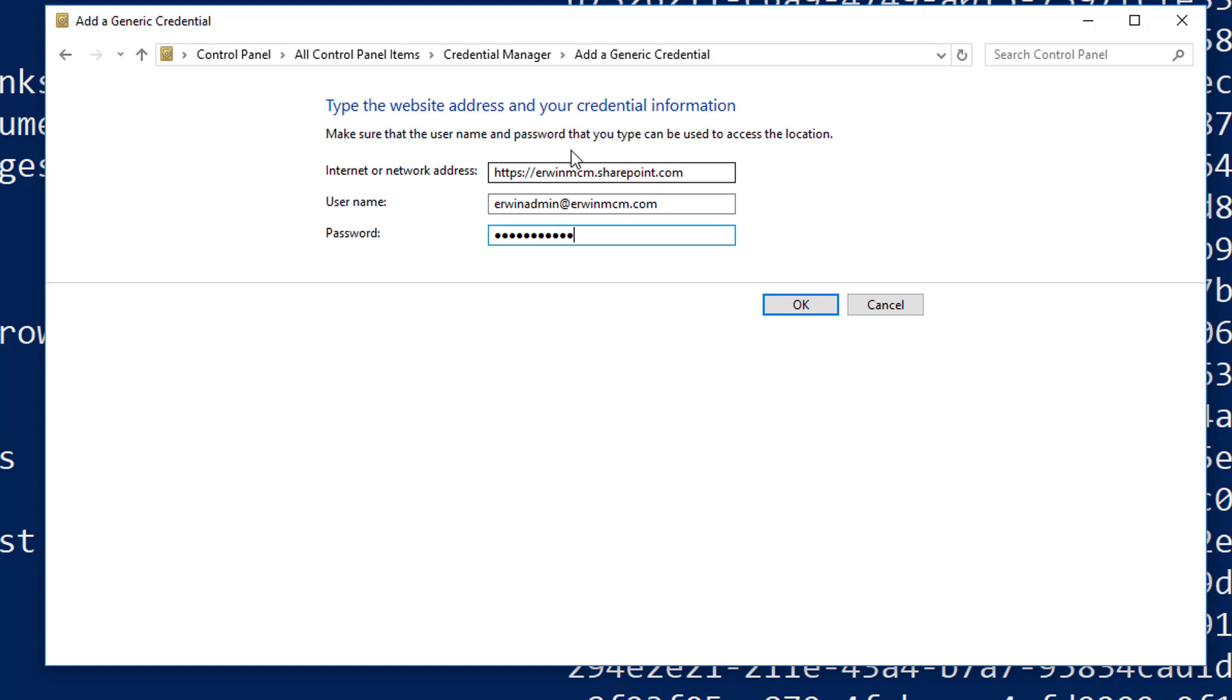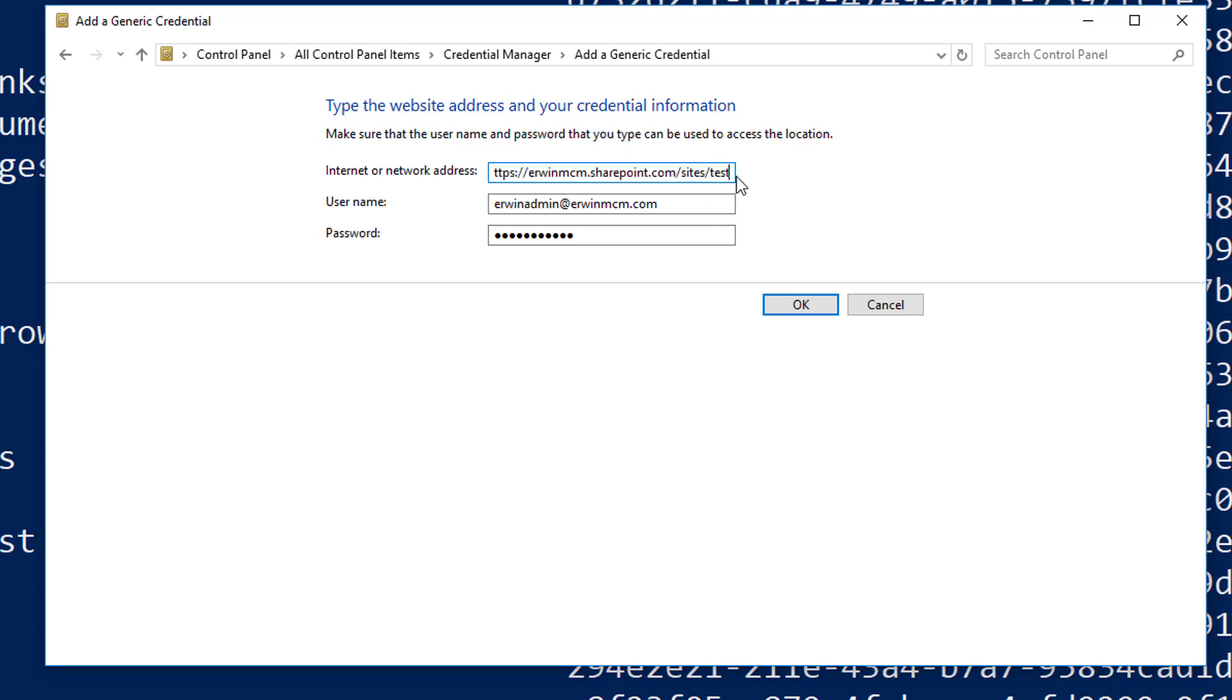You can play a bit with this address. If I want to say okay you should only use these credentials for the site called test, then this will apply. But you can say okay, every site collection under the sites manage path I want to use these credentials. So you can play a bit with this URL here. It's effectively kind of a wildcard you can create here.